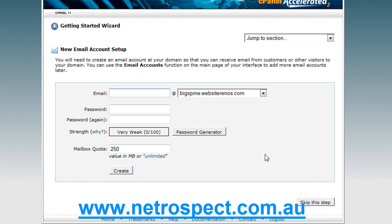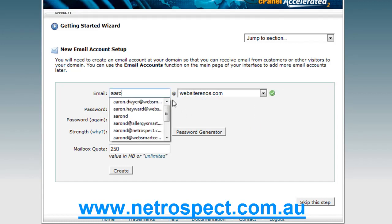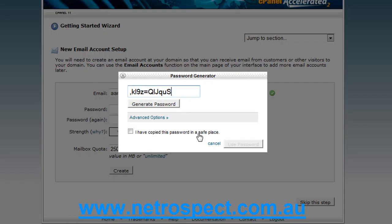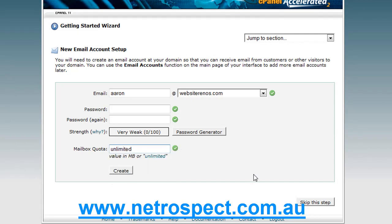Here you can set up your very first email account. I'm going to skip this step and specifically talk about creating email accounts when we get down into the email management area. But you can set up your own email address very easily using this wizard screen — you put your email address in, give it a password or click to generate one, which is a very secure option, and give yourself a mailbox quota, say 20 megabytes. We'll talk about that in more detail in the email setup section.